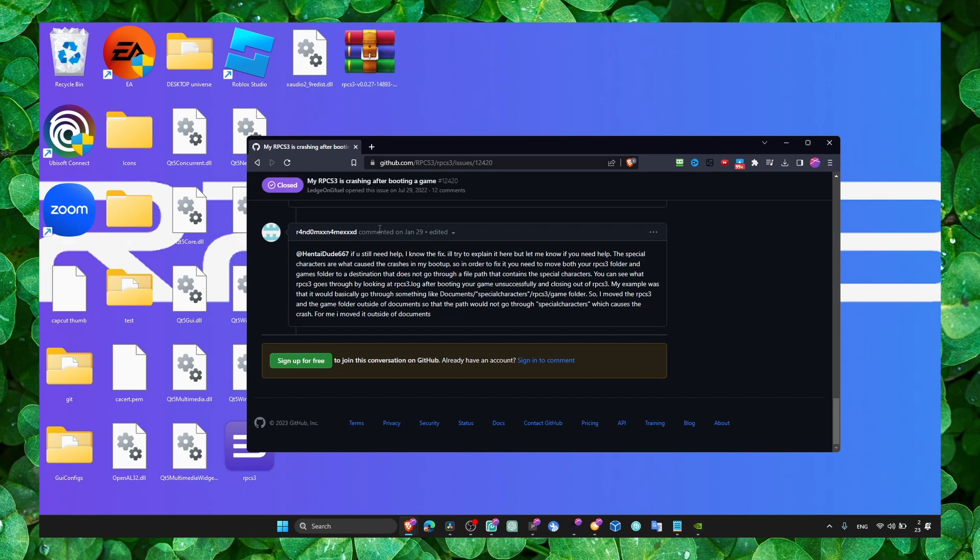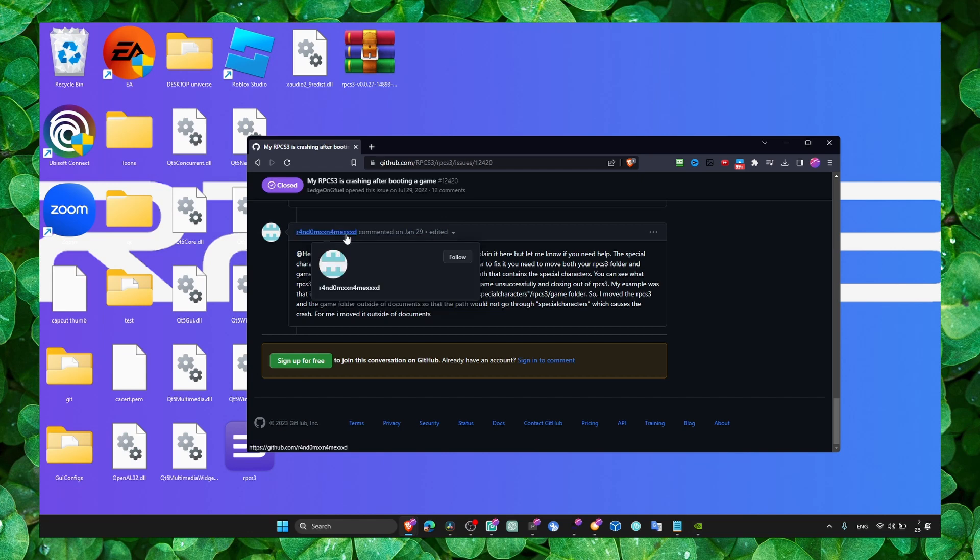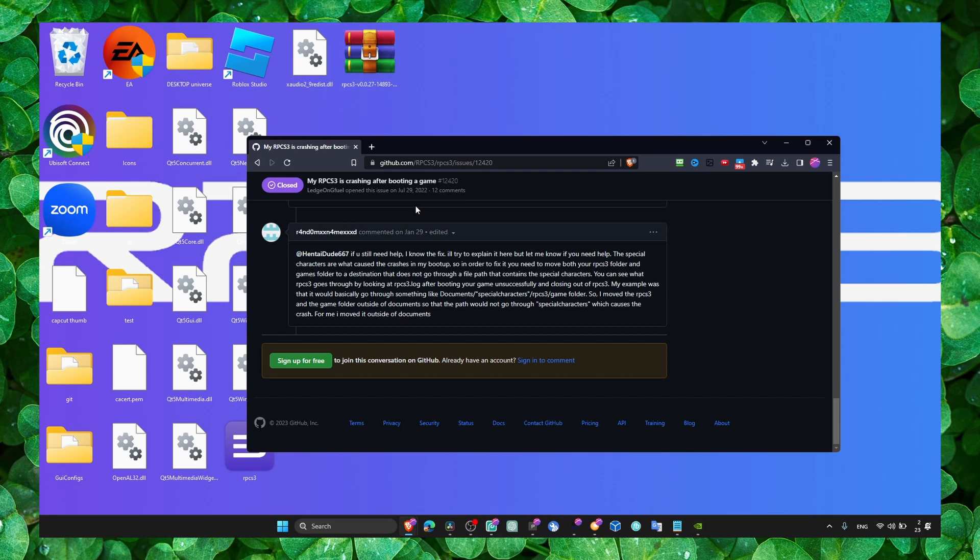Maybe you didn't find this GitHub conversation. This is the best conversation, and I hope by showing you this, this is going to help you fix the problem.